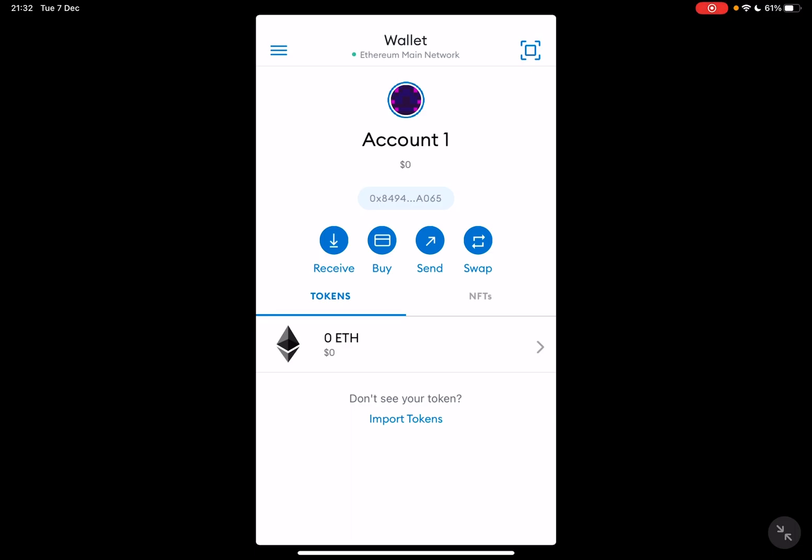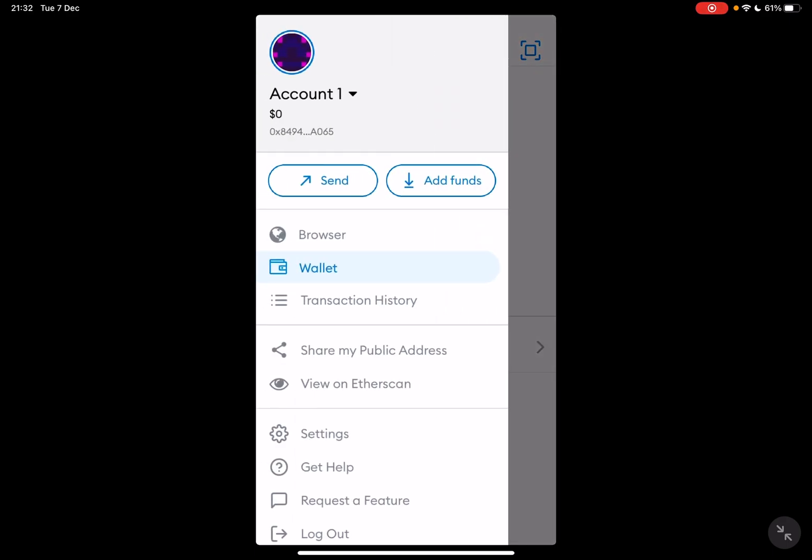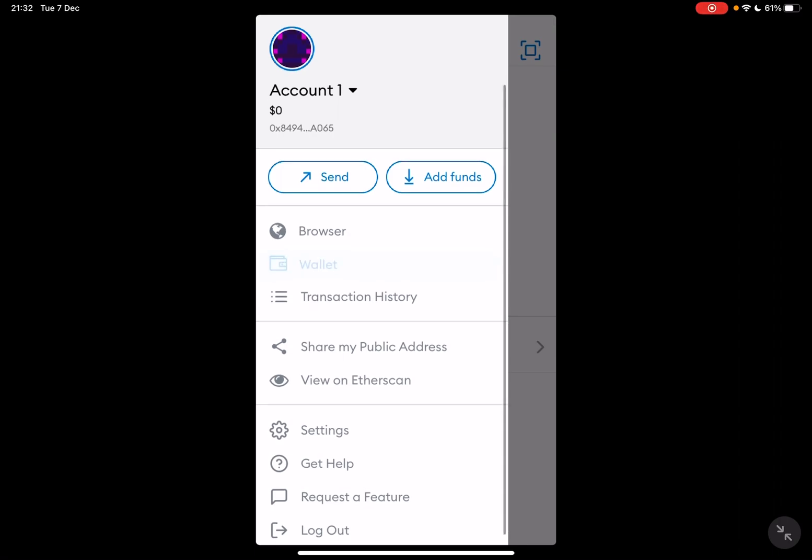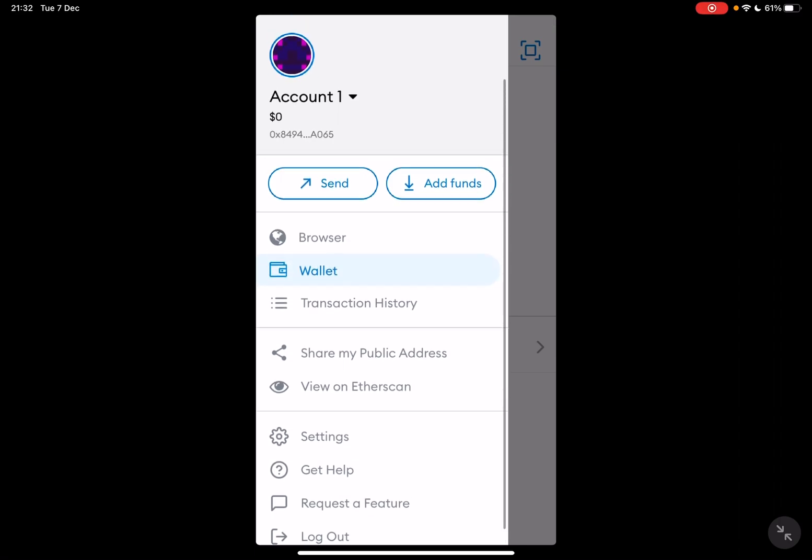So let's jump into it. First, open the MetaMask app, then go to the wallet section which you can find if you tap on the top left corner to open the menu. And here is the wallet.